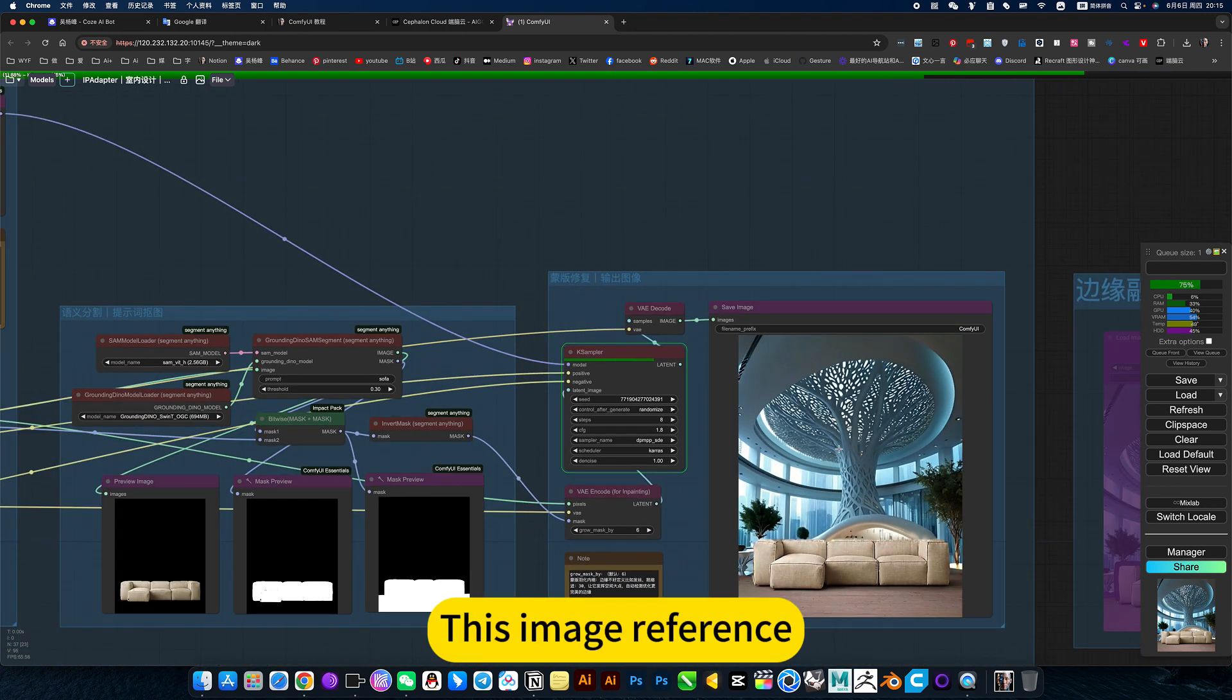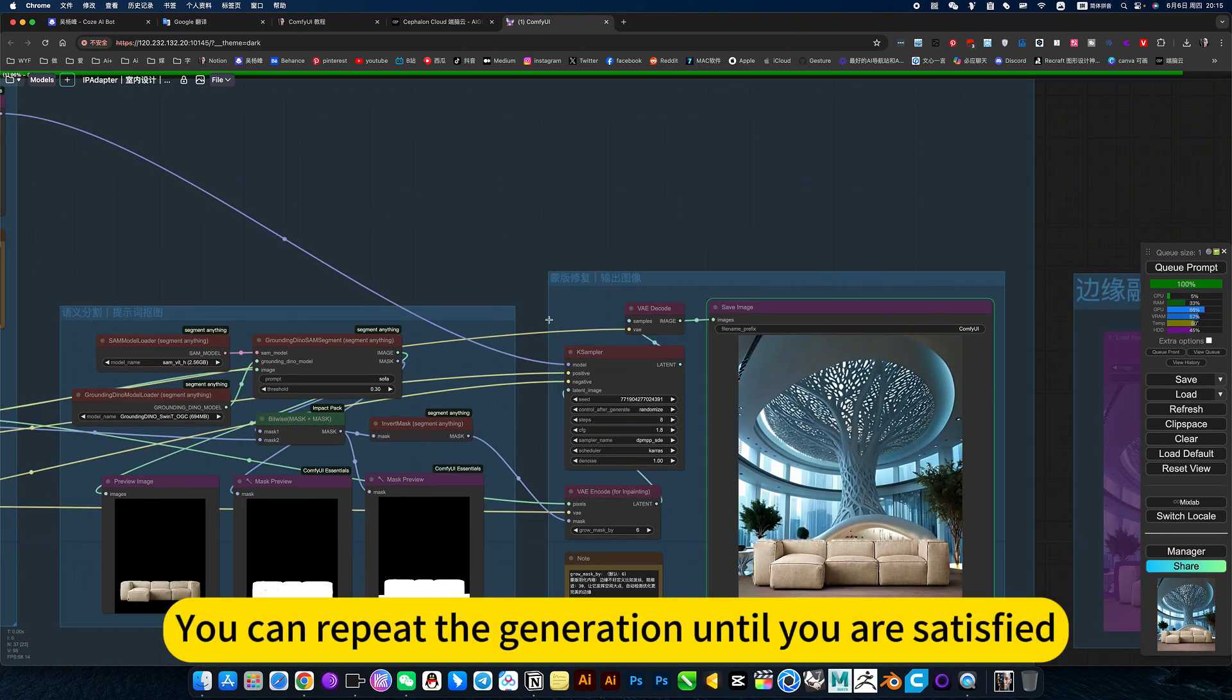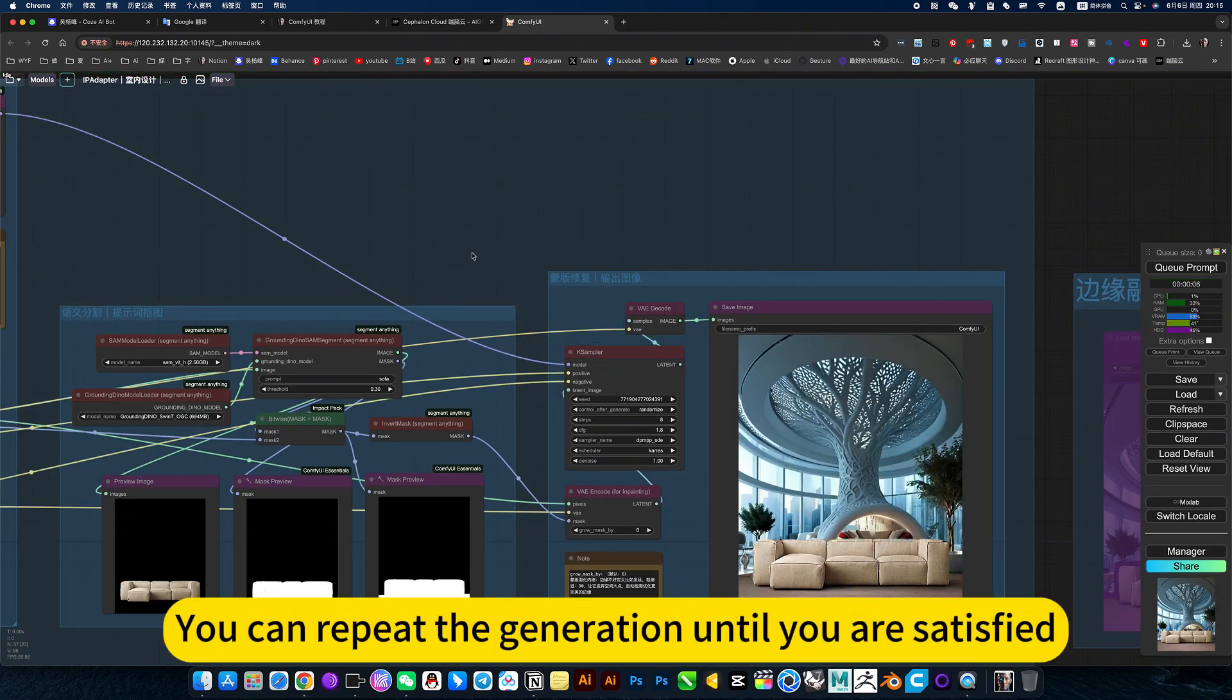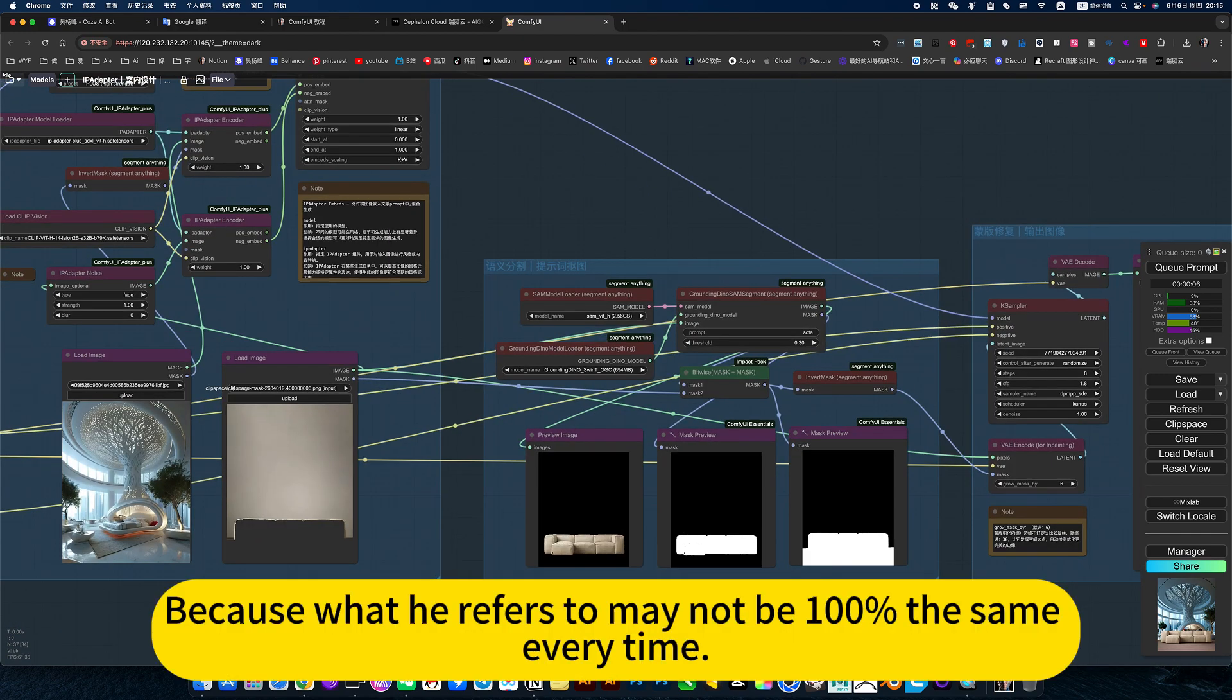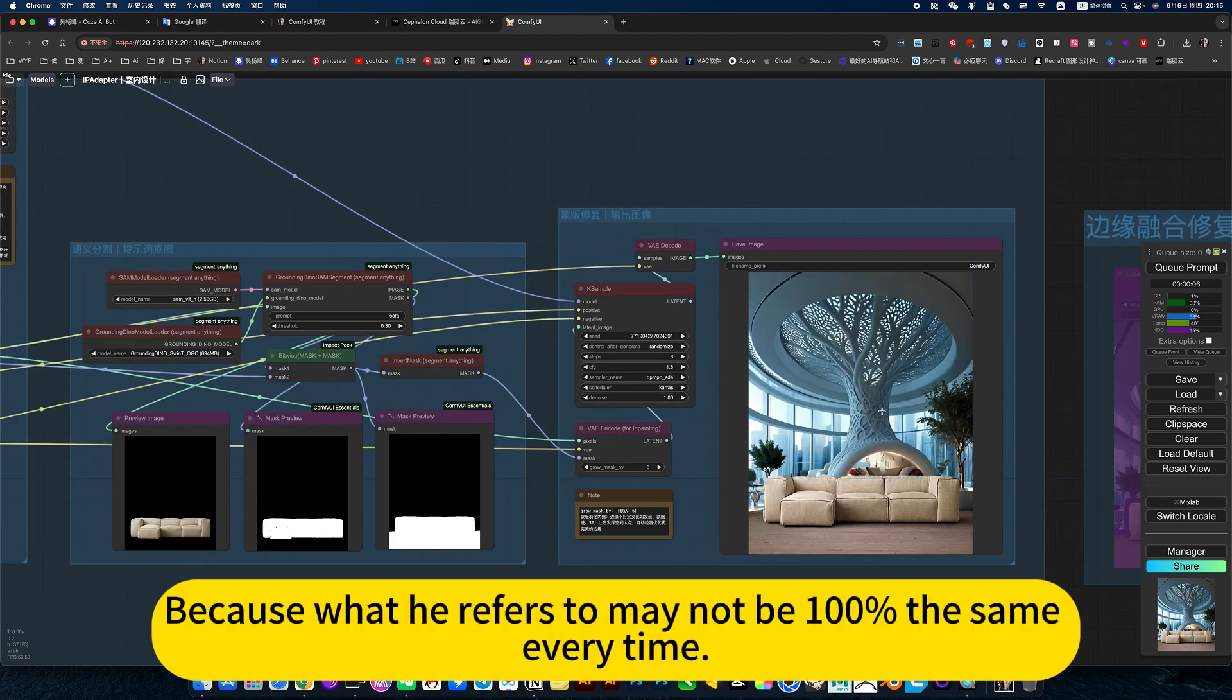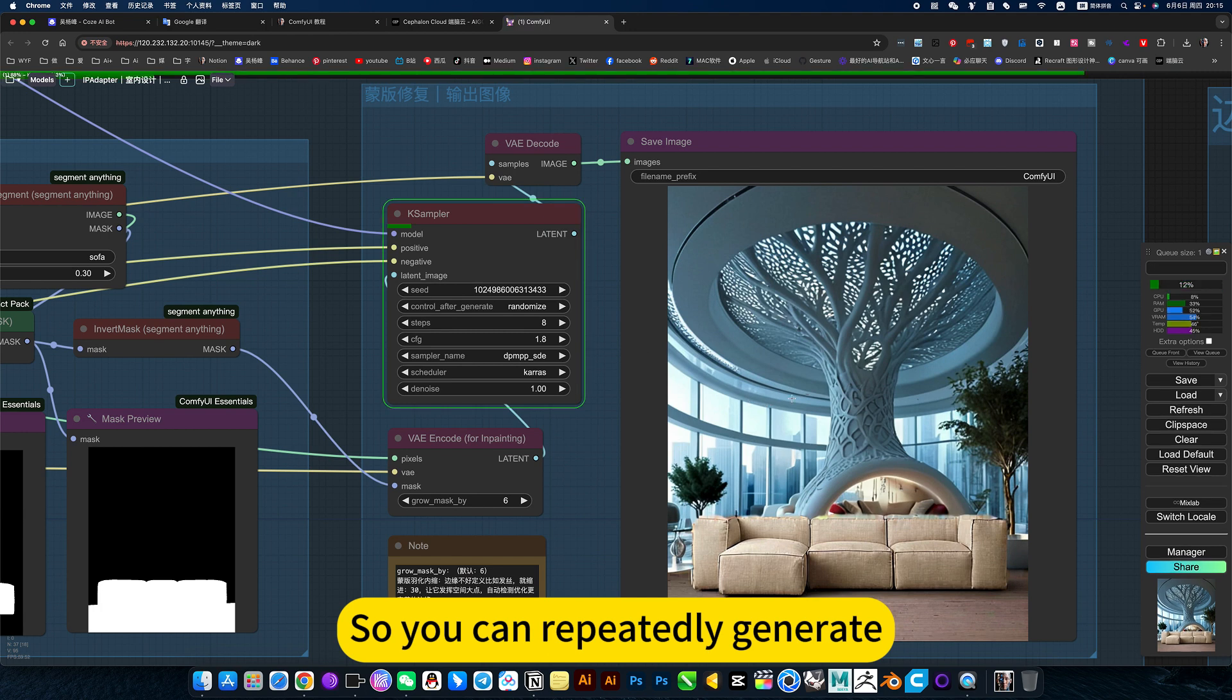This image reference, you can repeat the generation until you are satisfied, because what it refers to may not be 100% the same every time, so you can repeatedly generate.